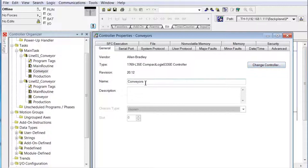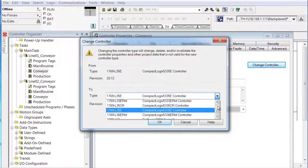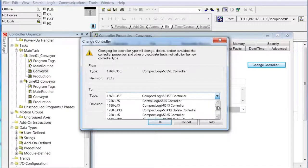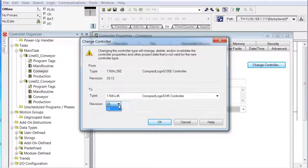We could change the name of it too, but we'll leave it as 'conveyors.' Change controller, go to the list — it's going to be higher up in the list. There it is right there: L45. We're going to leave it version 20 because the program it's in is version 20. We'd have to create a whole new program or go through a conversion process.